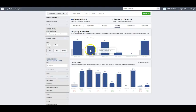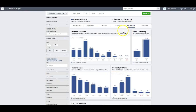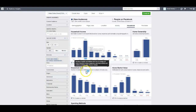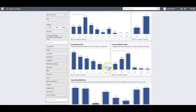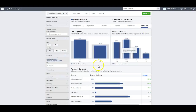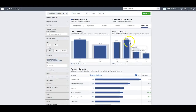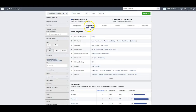Activity shows frequencies of activities in the last 30 days — commented posts, page likes, things related to wine. There's a ton of data. Under Household, 32 percent make $50,000 to $75,000. You can also see household size, home market value, spending methods, home ownership, and purchase behavior — you can sort by food and drink, retail spending, online purchases.